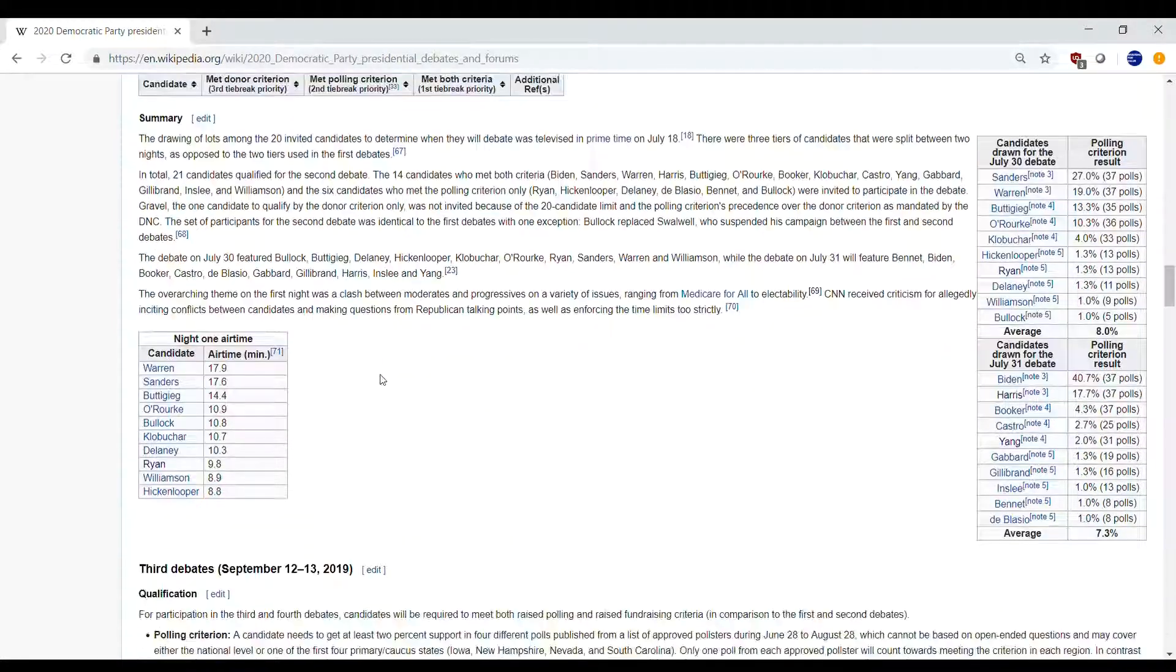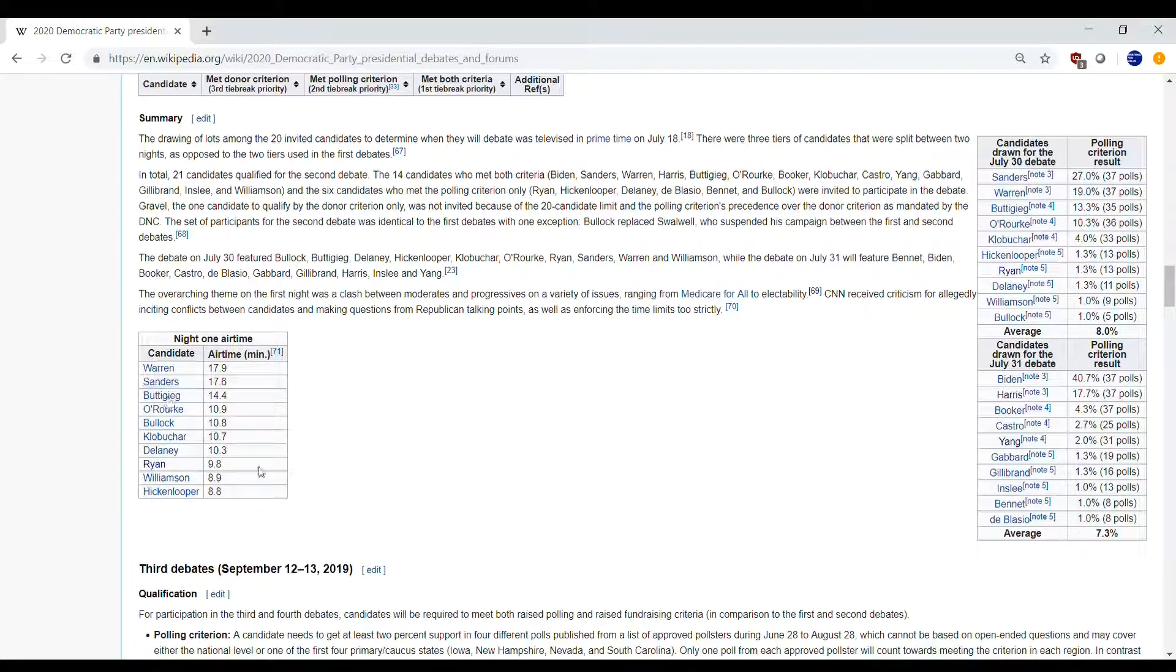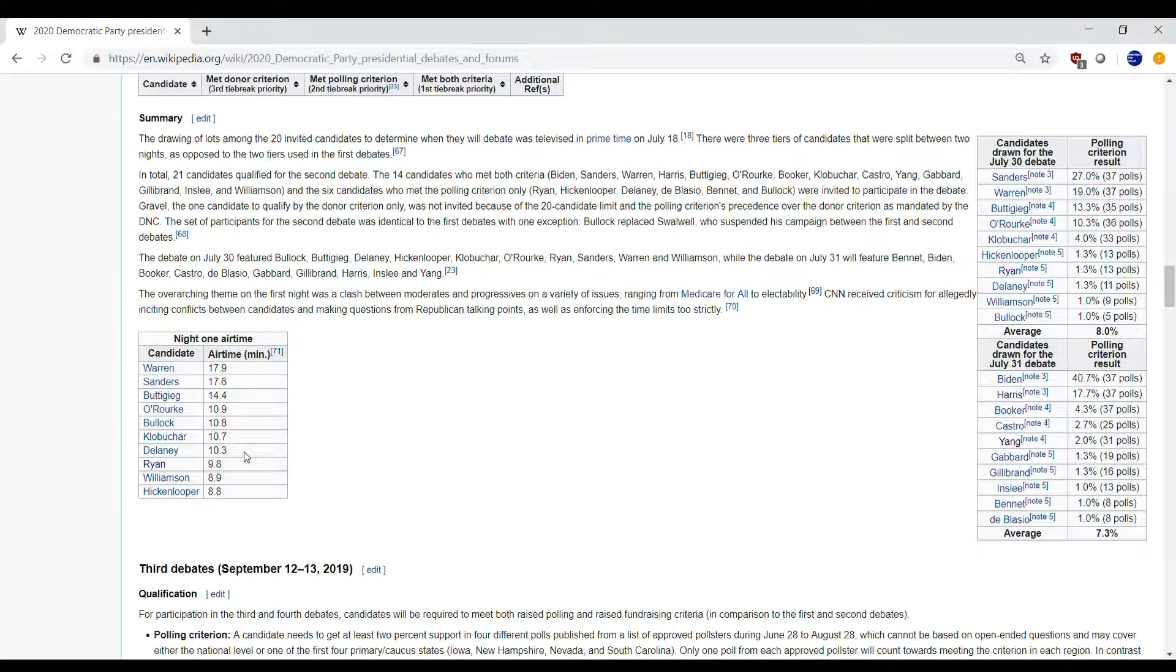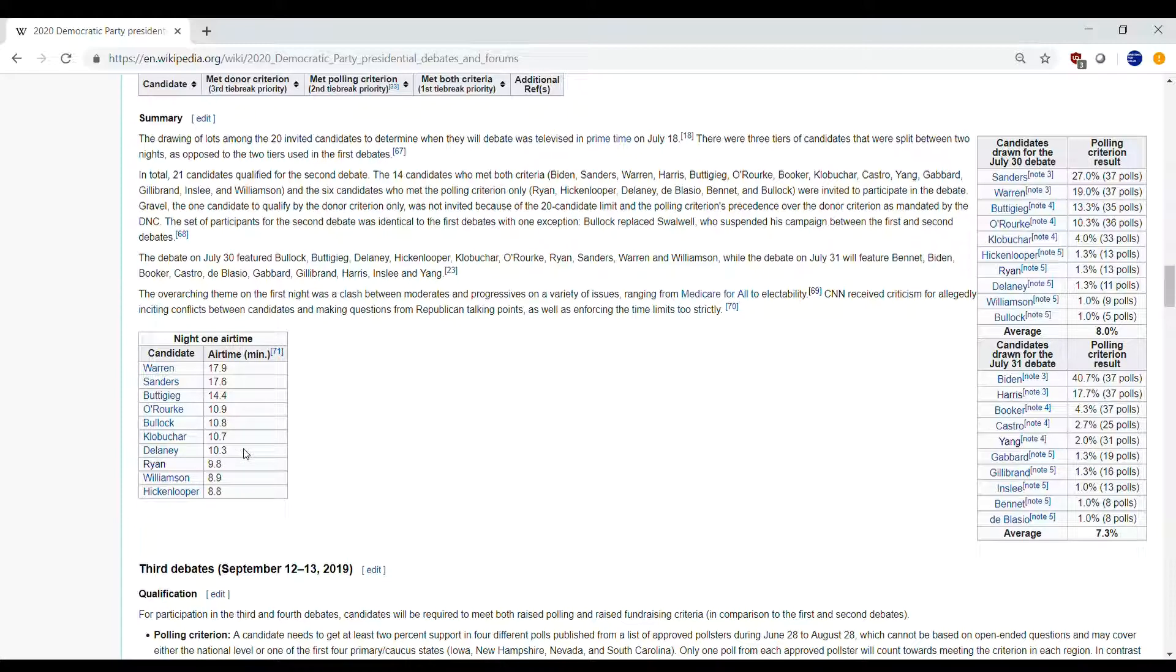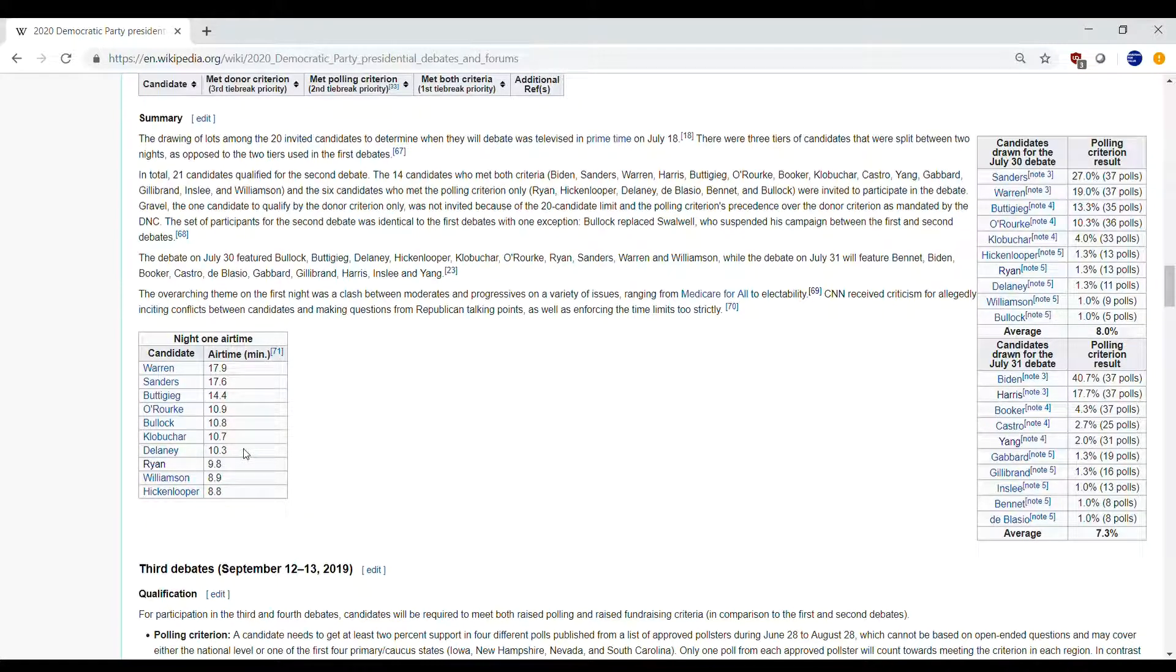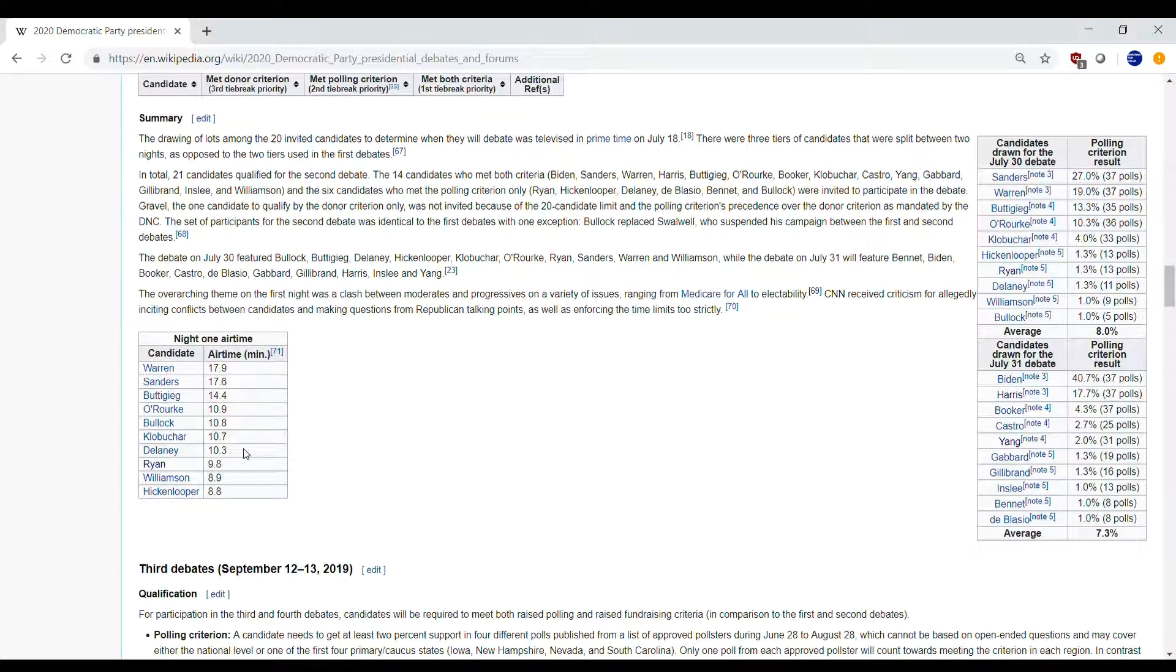Everyone got on average about 10 minutes, which is definitely more than what I thought. I thought everyone would get about seven minutes. I thought Andrew Yang would have about seven minutes, but now I'm thinking he's got a 10-minute window to really make a good impression. So Andrew, do not waste it, really make it count.